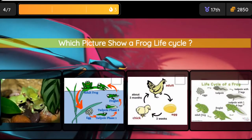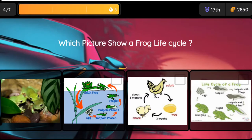Question: Which picture shows a frog life cycle? Option 1 is an image. Option 2 is an image. Option 3 is an image. Option 4 is an image.